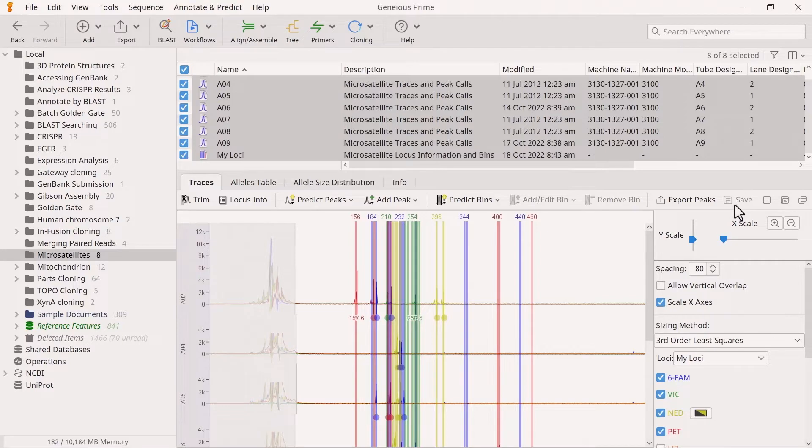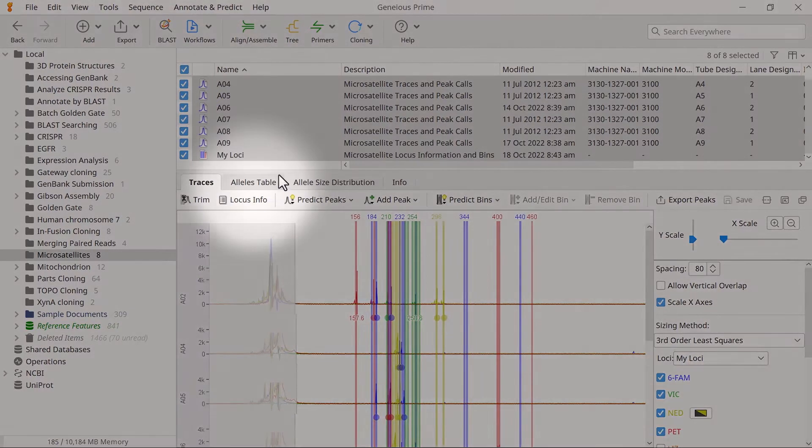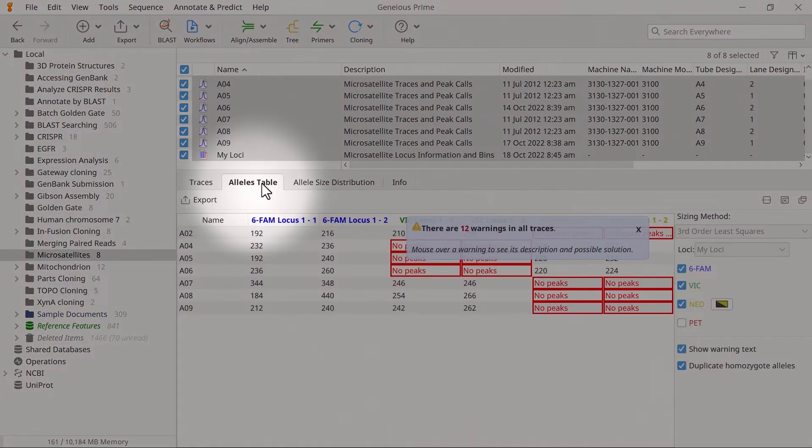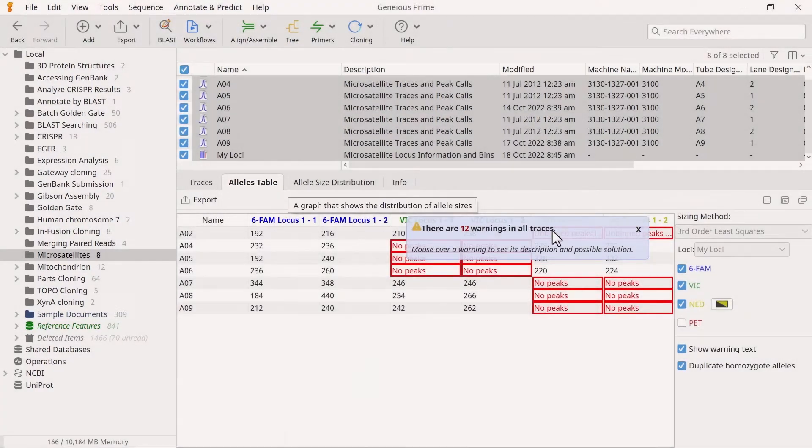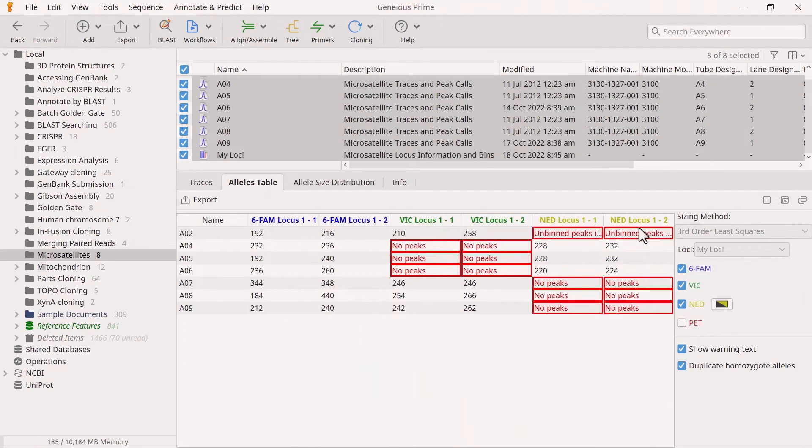Switch to the Alleles Table tab and turn on all the dies to learn more about the allele sizes in each sample.